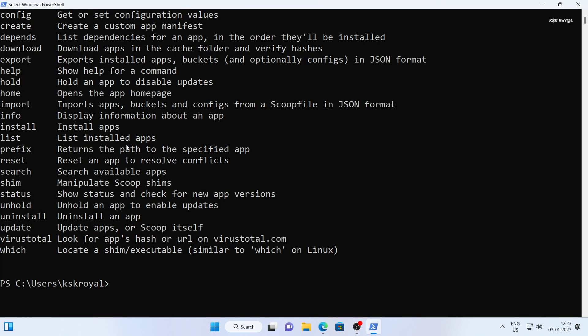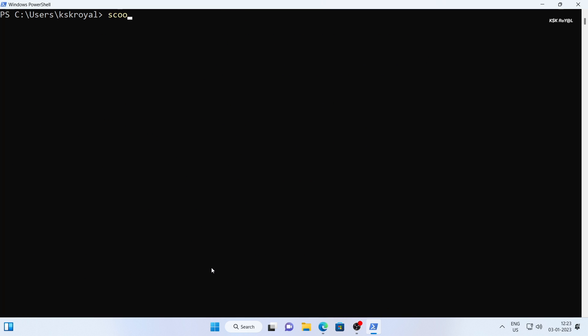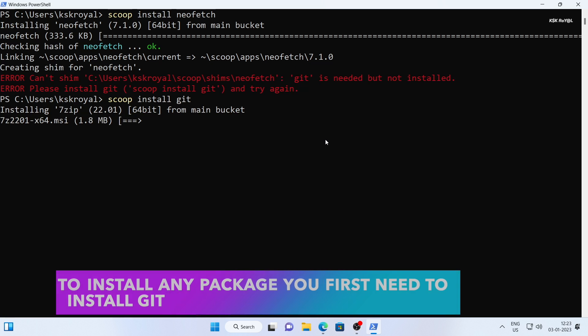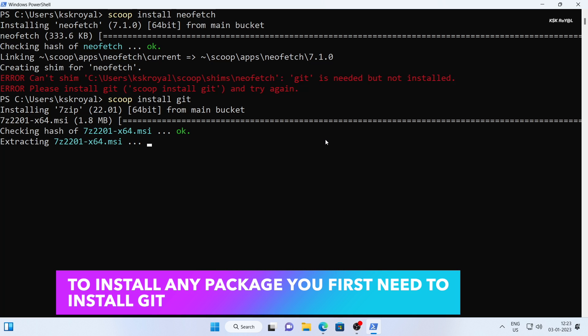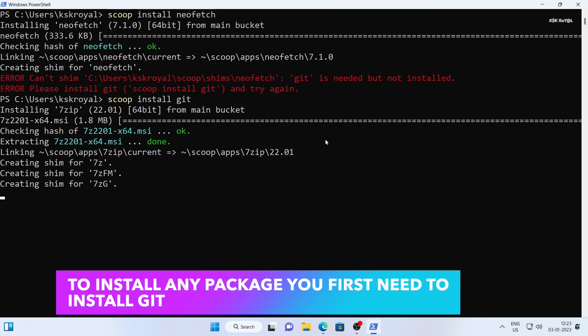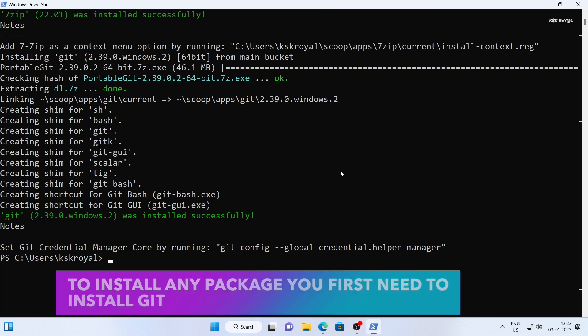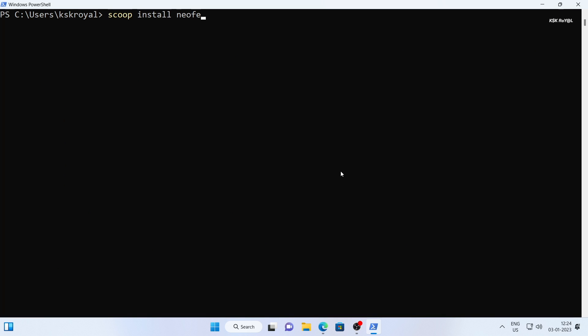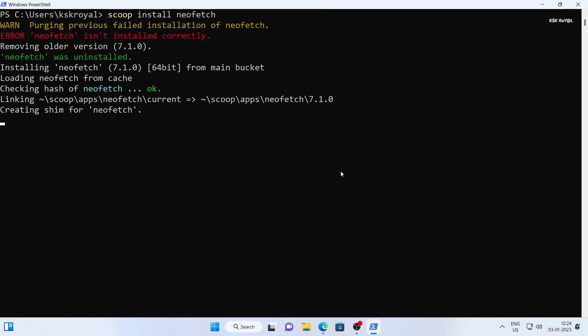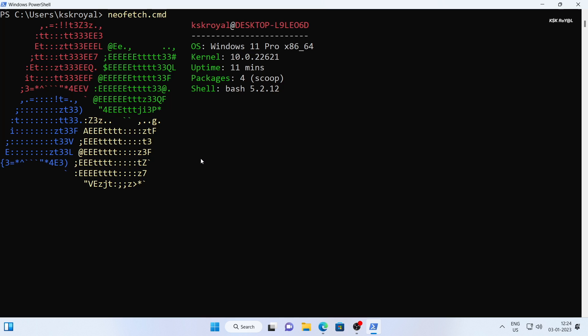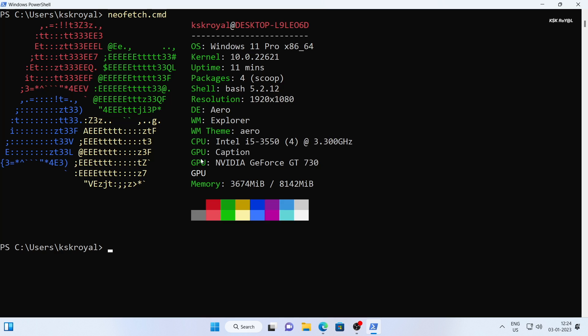Let's go ahead and install our first package neofetch. Just like apt in Linux, you can use the command scoop install neofetch to pull the package from the main bucket and install it. Once it's done, if you type neofetch, you should see that the command has been successfully installed.